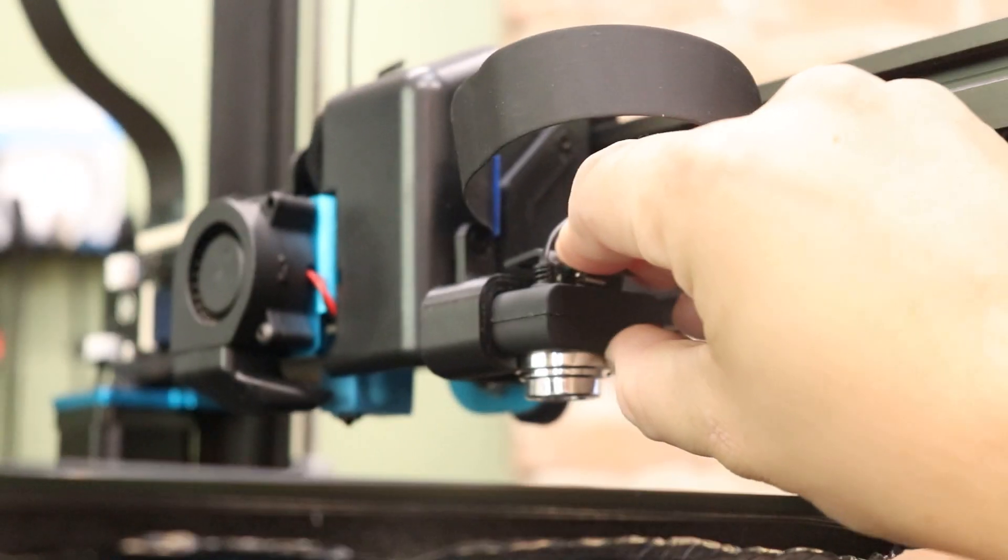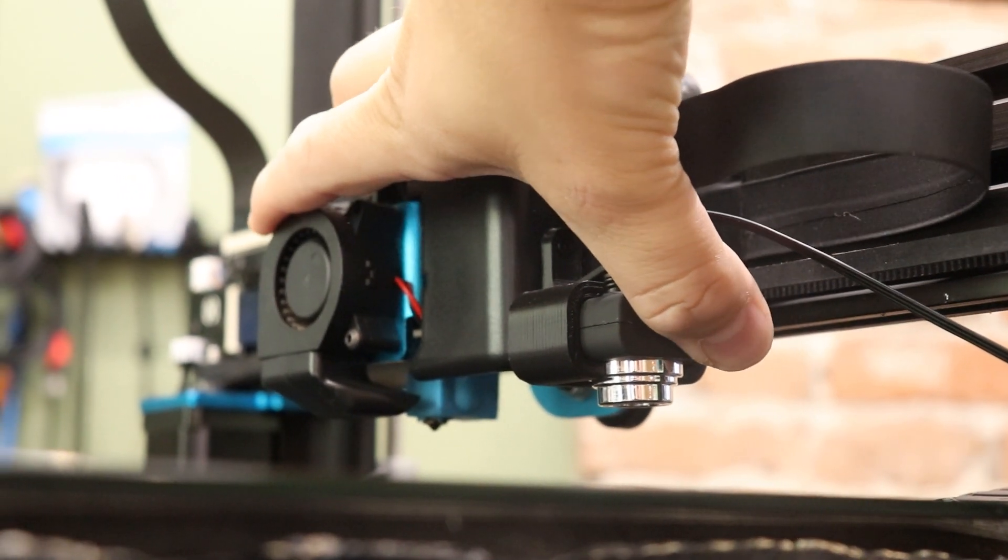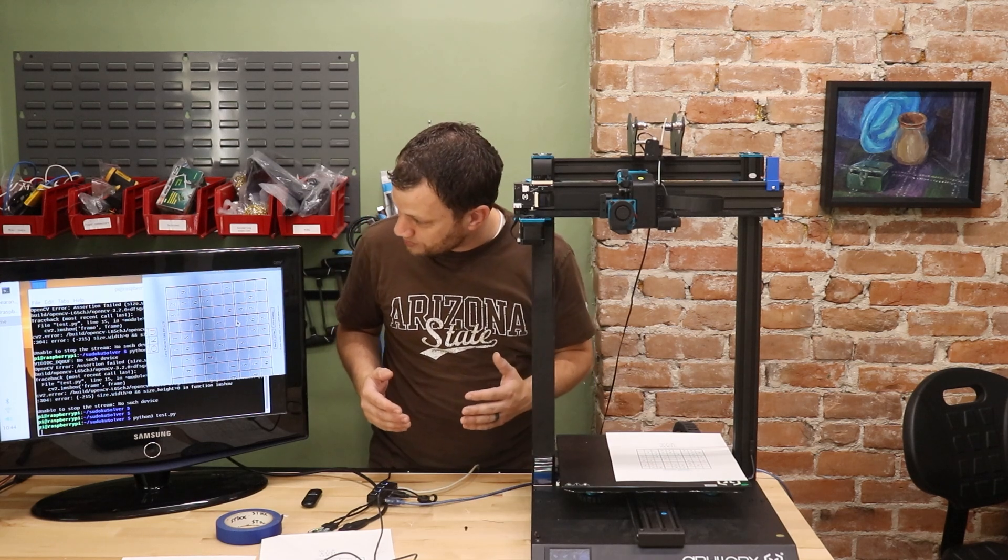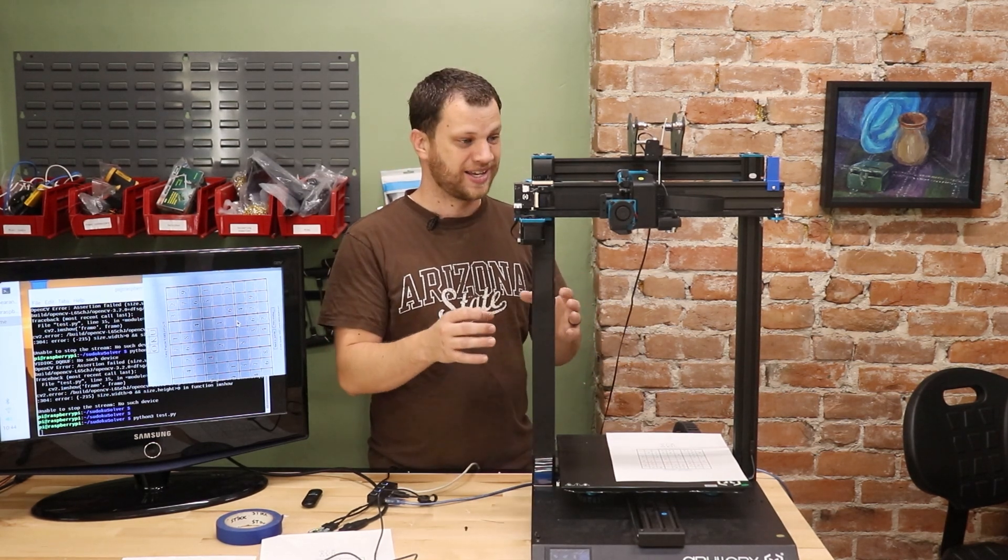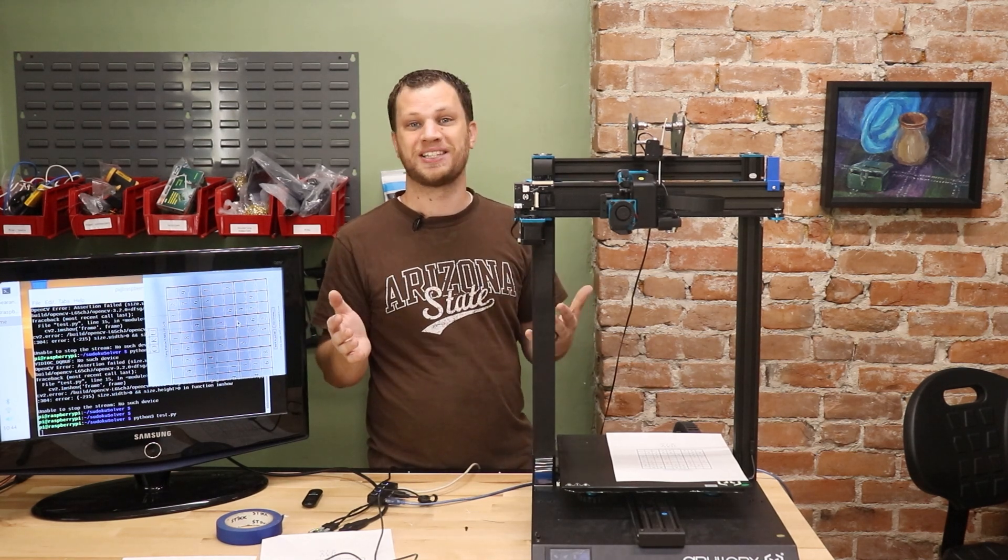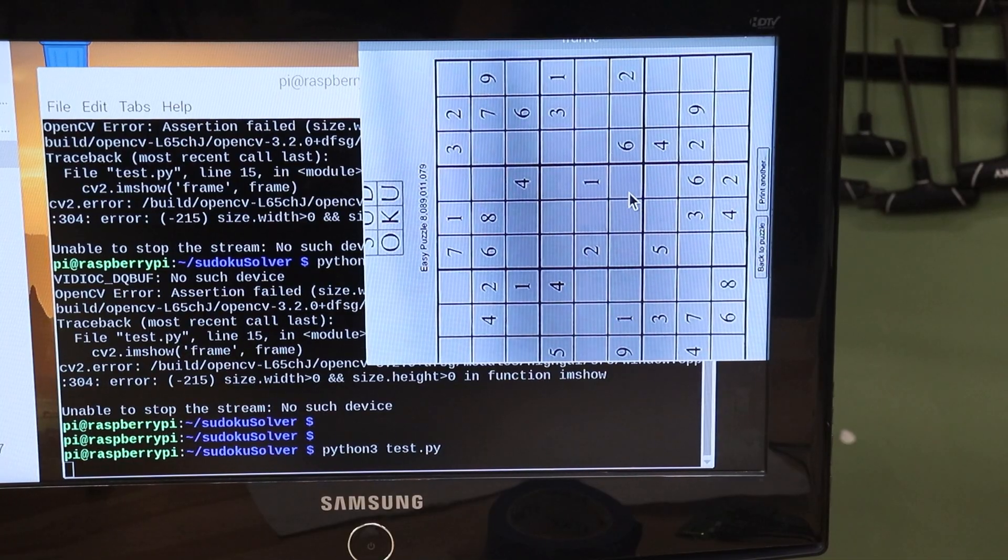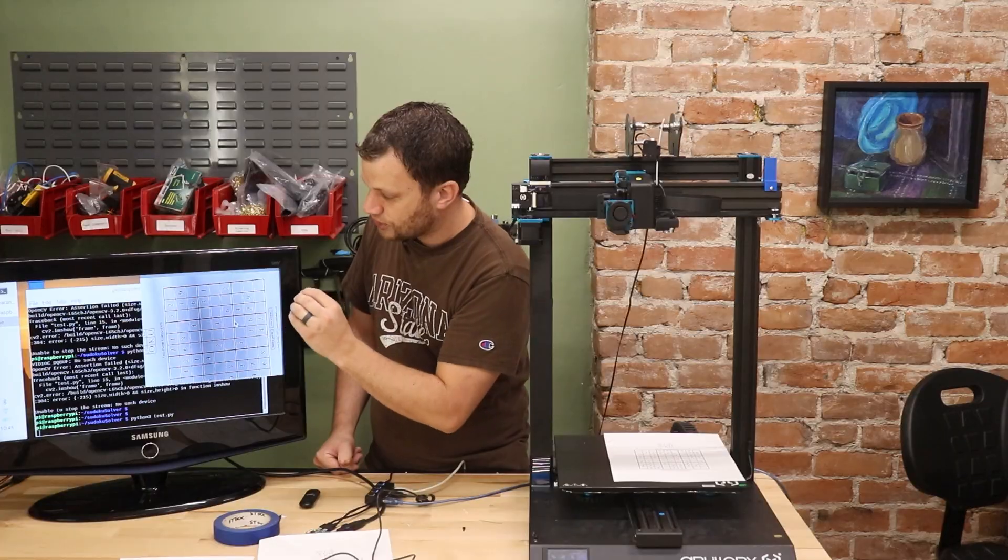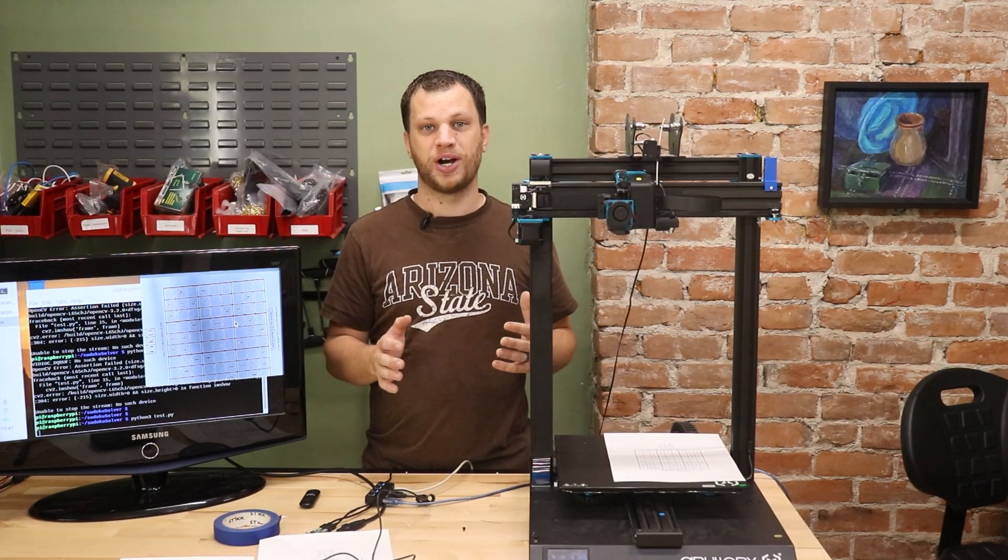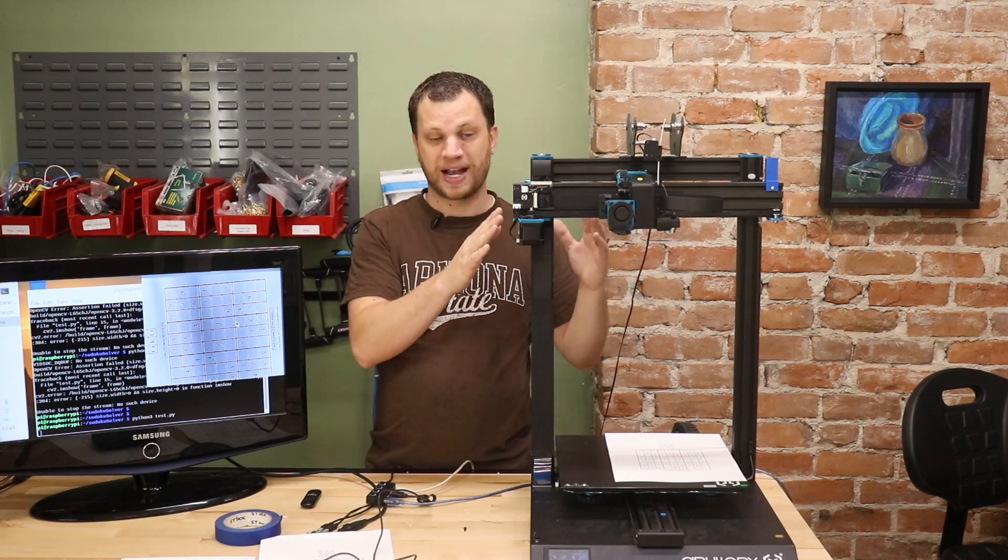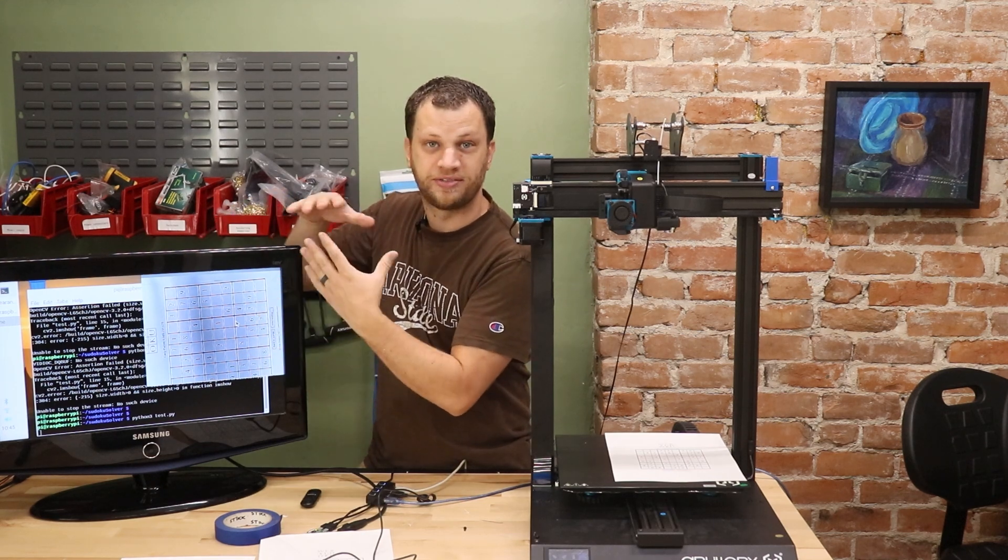Earlier you saw me with the webcam that I was going to use for this project. I even 3D printed a mount and attached it to the 3D printer, but as I've hooked it up to the computer I can see that this isn't going to work. The resolution is so low, it was less than five dollars on eBay and I bought it like six or seven years ago. The resolution is so low that I have to move the X gantry up all the way to its maximum point and it's still not enough to fit the puzzle in its full field of view.